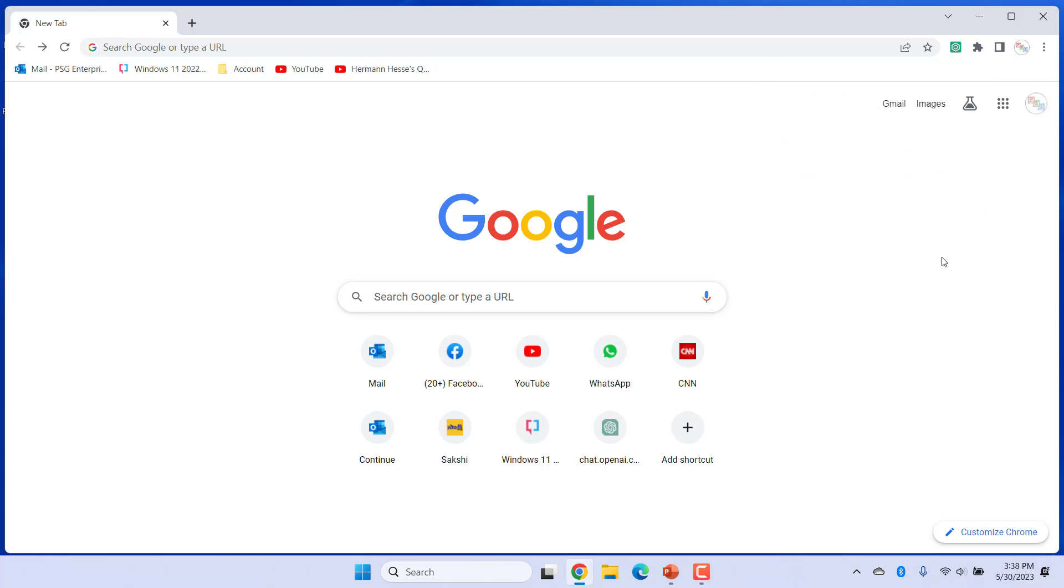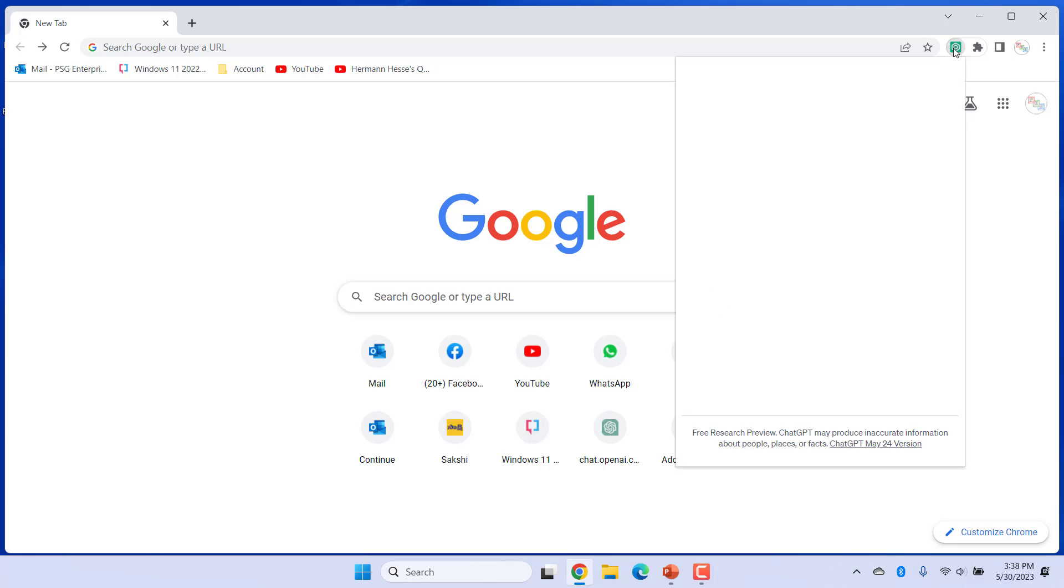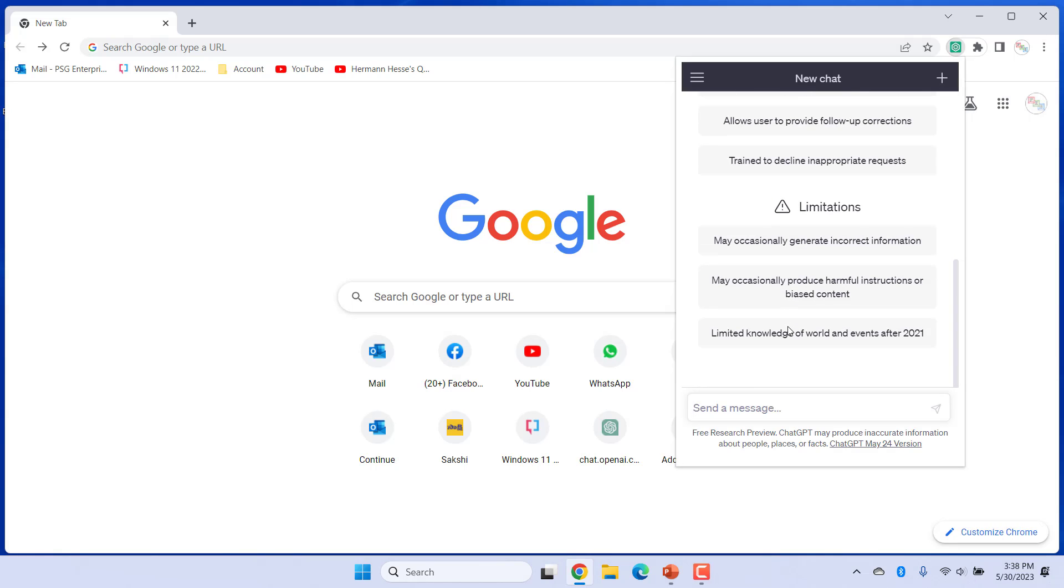Click on the ChatGPT icon in the toolbar. ChatGPT mini window opens. You can chat from here. Ask a question and you will get the response here. For example, enter colors of rose.